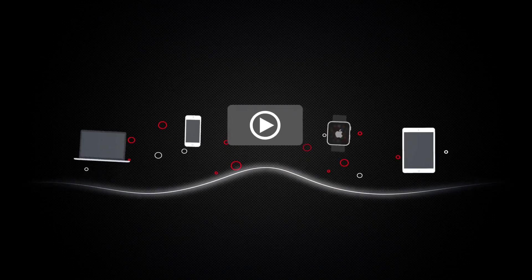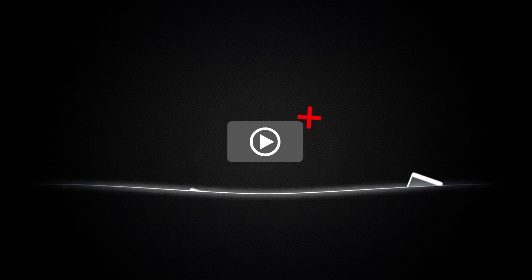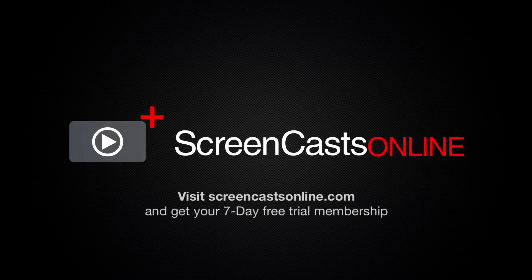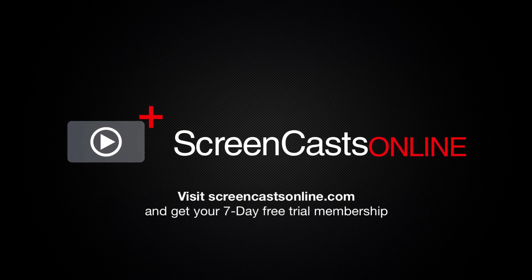So, if you're ready to start getting the most out of your Apple devices, visit ScreenCastsOnline.com today and become a ScreenCastsOnline member.